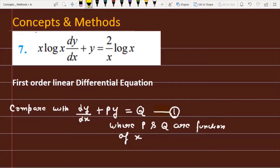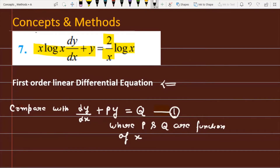The problem is x·log(x)·(dy/dx) + y = (2/x)·log(x), and we have to find the solution for this differential equation. We can check that this is a first-order linear differential equation. For its solution, we need to find the integrating factor by comparing the given equation to the standard form dy/dx + Py = Q.